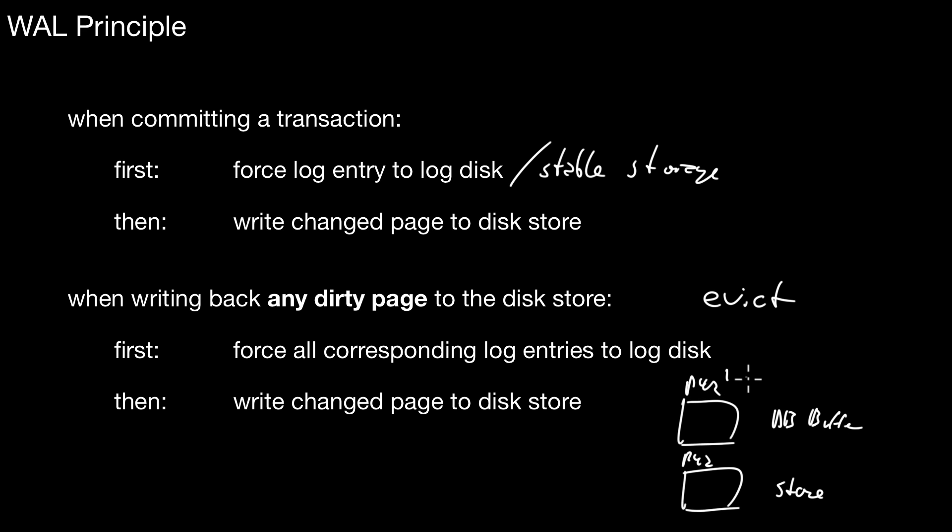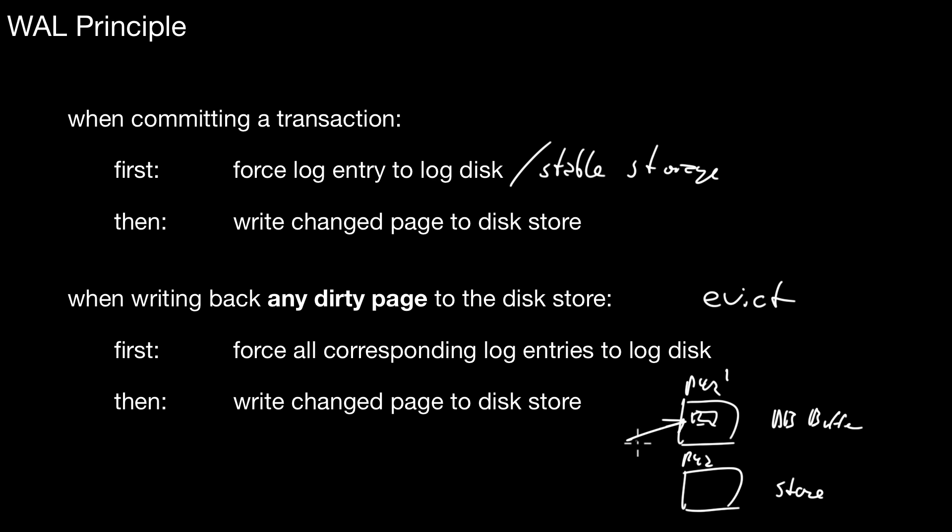If this has a newer version, which is not yet in the store, this is called a dirty page. So before removing it from the database buffer, we have to write it back to the store. In this situation, again, you have to respect the write-ahead logging principle. For example, you force all the corresponding log entries to the log disk. What are the corresponding log entries? That are the log entries that made this page dirty. So here you performed a change. When doing this change, you created a log entry. And now, before writing out the dirty page back to the store, you must make sure that that log entry is flushed to disk. That is what this rule is saying. And then only you are allowed to write the changed page back to the disk store.